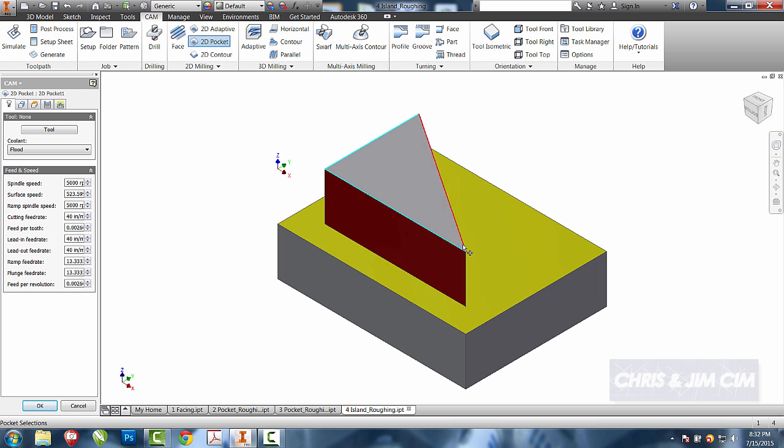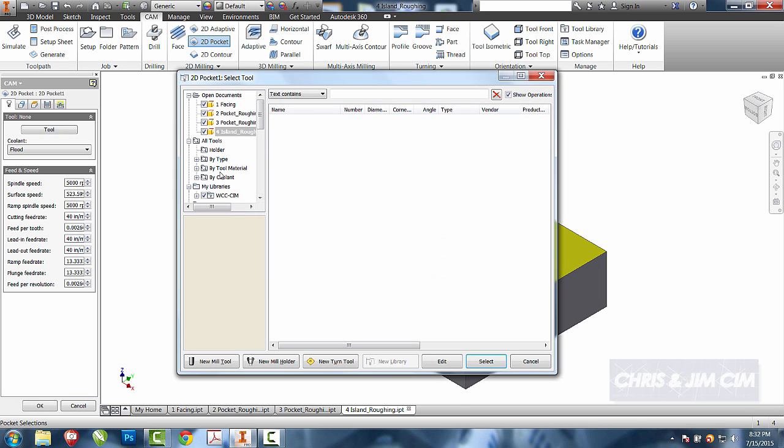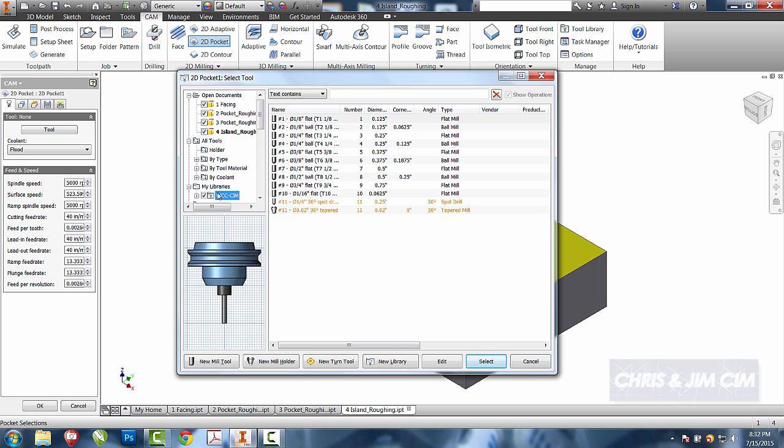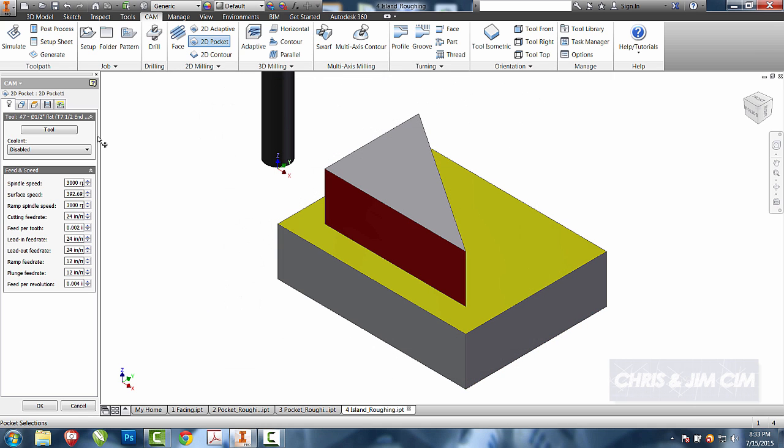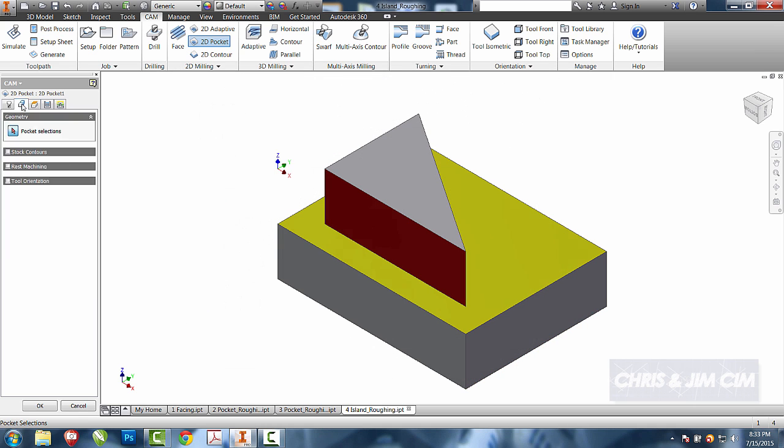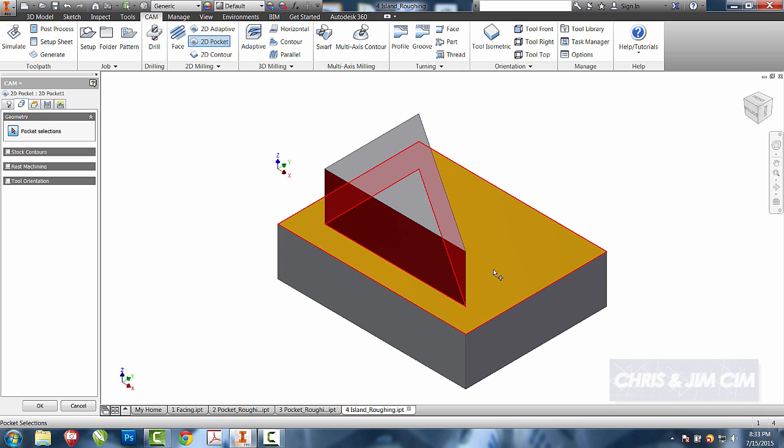I can come over and choose my tool first. I can come over to my pocket selections and I'm going to choose this large face.